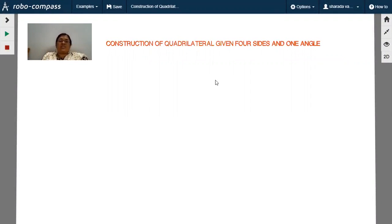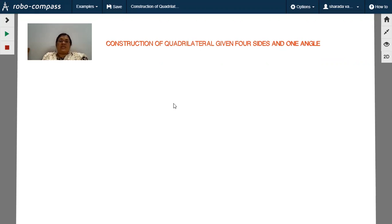Now I will show you how to construct a quadrilateral when 4 sides and 1 angle is given. I will play this video — slowly observe it. Whatever instruments you can see on the screen, use the same instruments to draw and construct the quadrilateral as demonstrated.